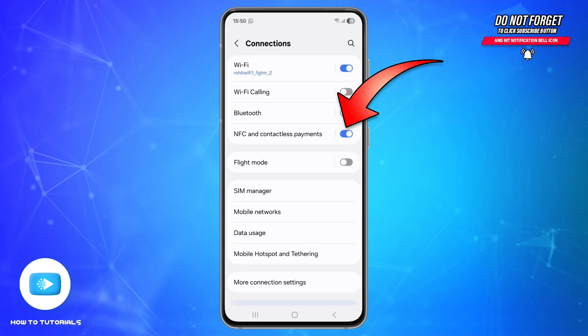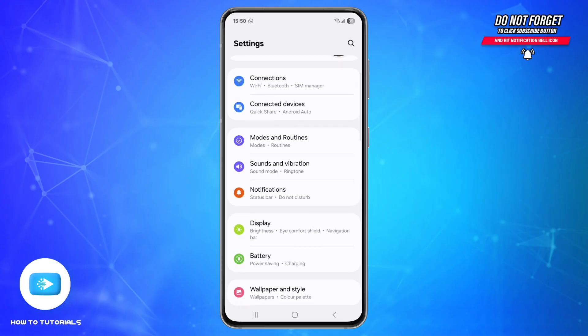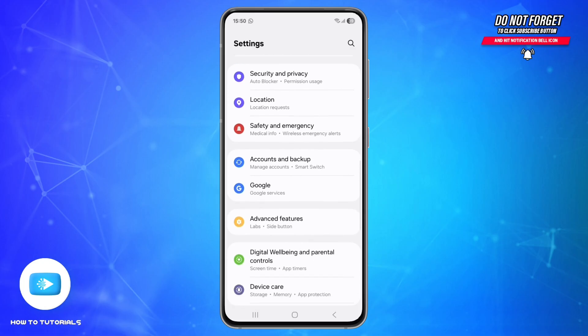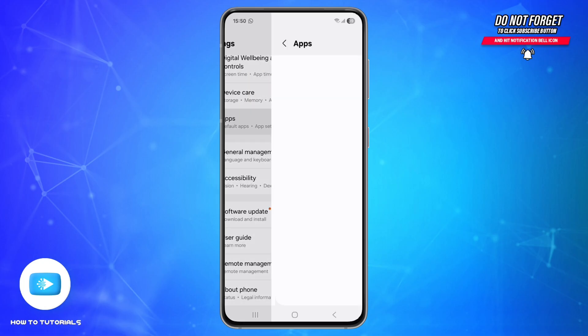Toggle on NFC and contactless payments. Third step is to clear cache and data. For that, open your Settings, scroll down and find the option called Apps and tap on it. Use the search icon at the top right.